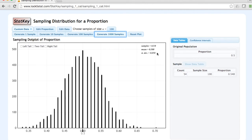This gave us a distribution of sample proportions with a mean of 0.50, which is equal to our population proportion, and a standard deviation of 0.050, which is known as the standard error.